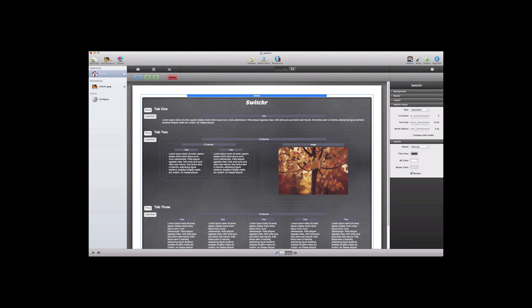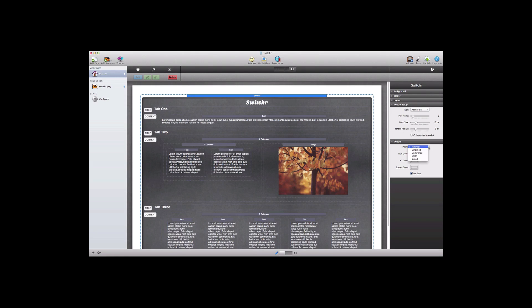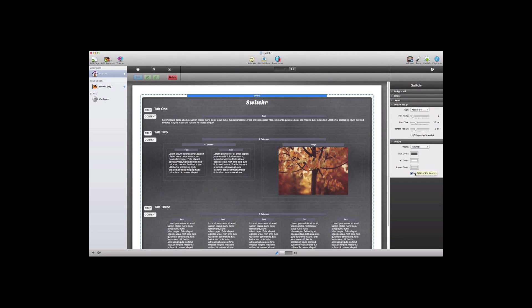Next we'll look at the style options which include font size, border radius, and if we come down into this section of the controls we have different themes to choose from. We can also define the title color, the background color, and the border color using the color pickers. If you don't want a border you can simply uncheck the border option to toggle that off.